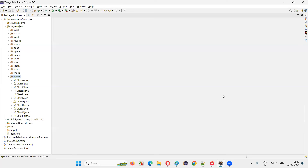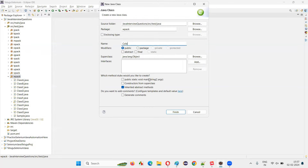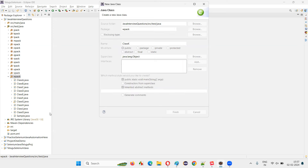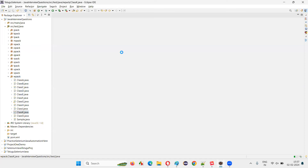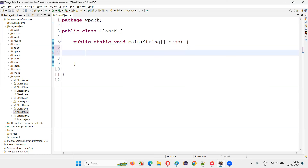Now let me practically demonstrate this for you. For that, I'll switch to the Eclipse IDE and create a new class. I'll just name this class and click on finish, and a main method will be created. Inside the main method I'm going to write the code — I'm going to create a variable and declare it with byte data type.